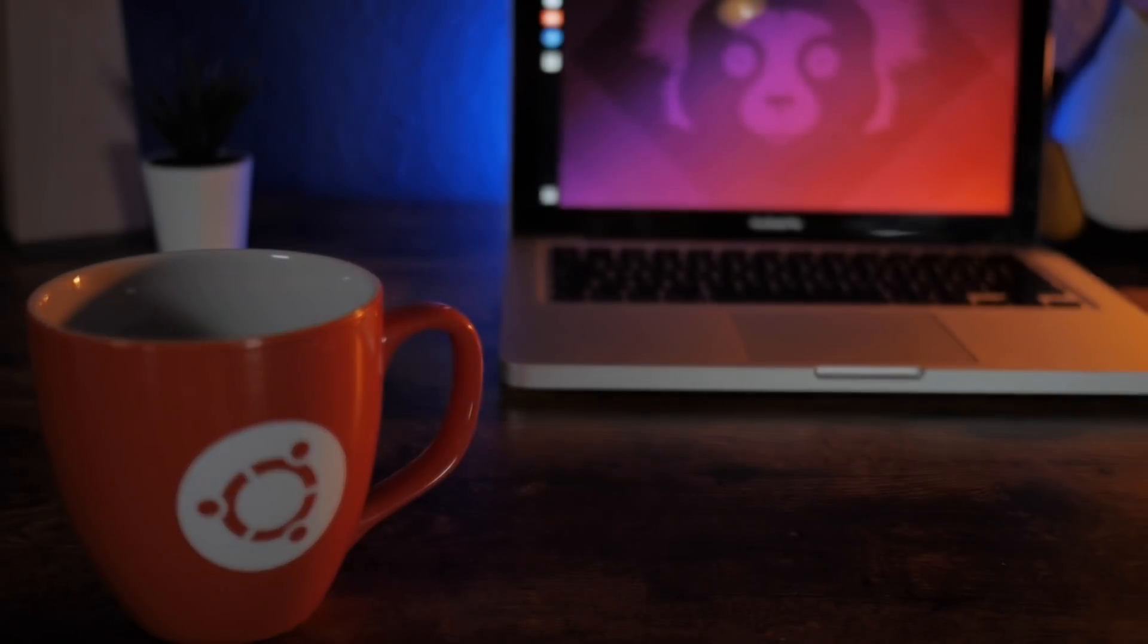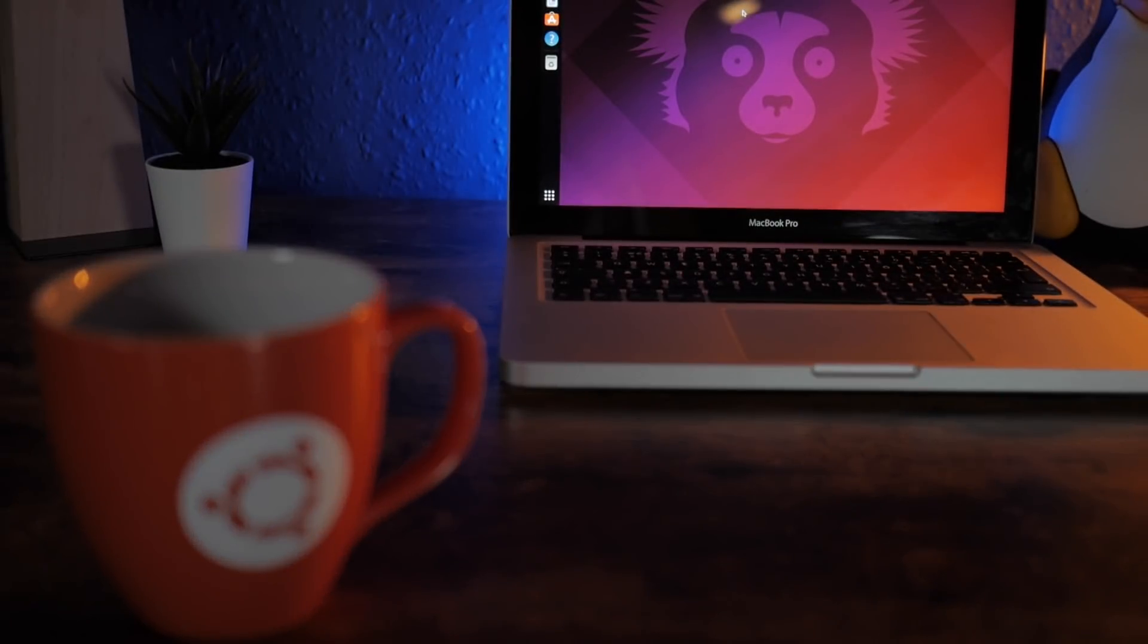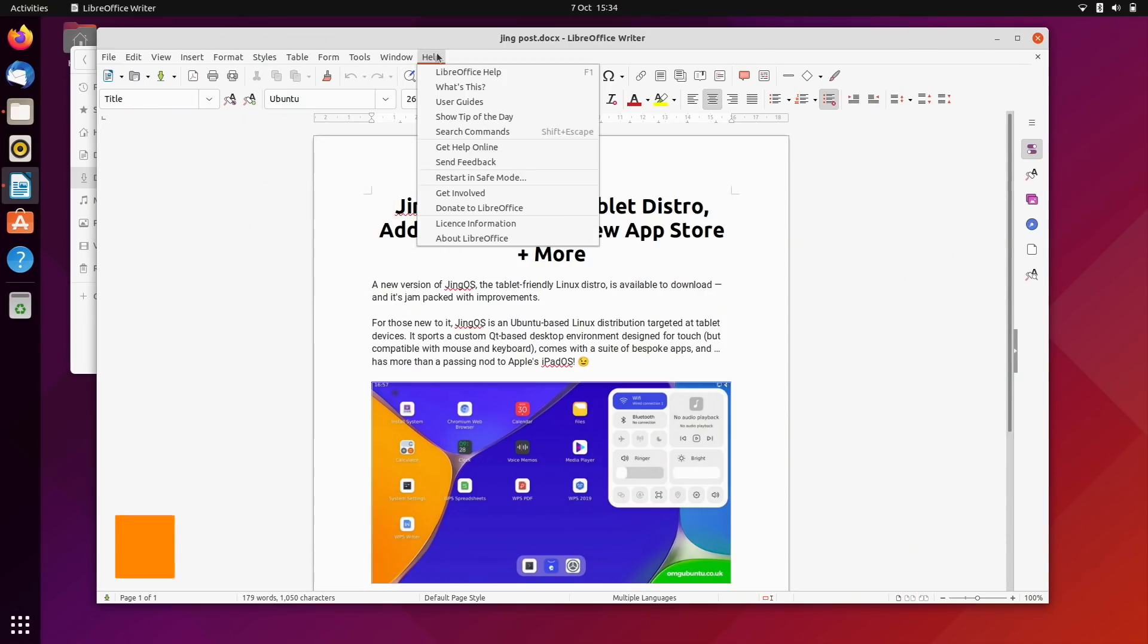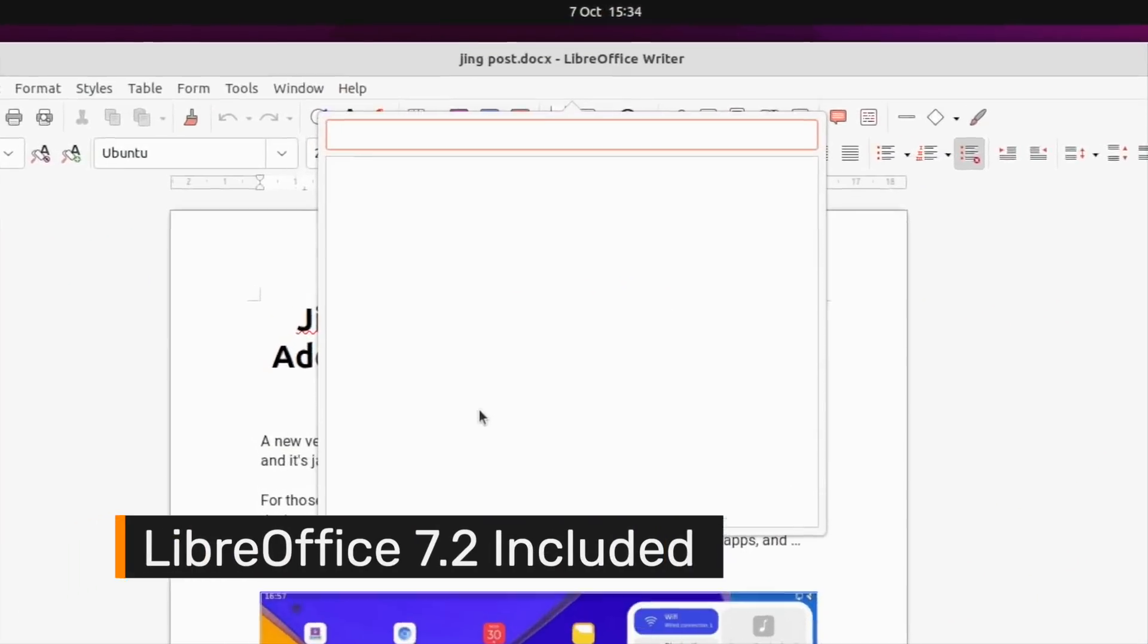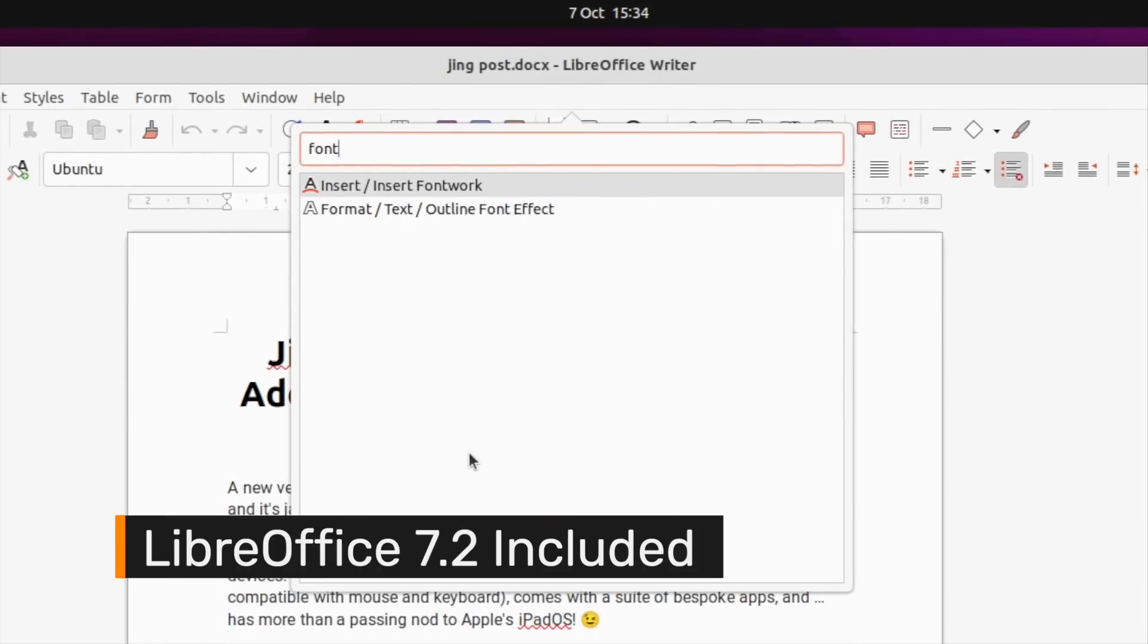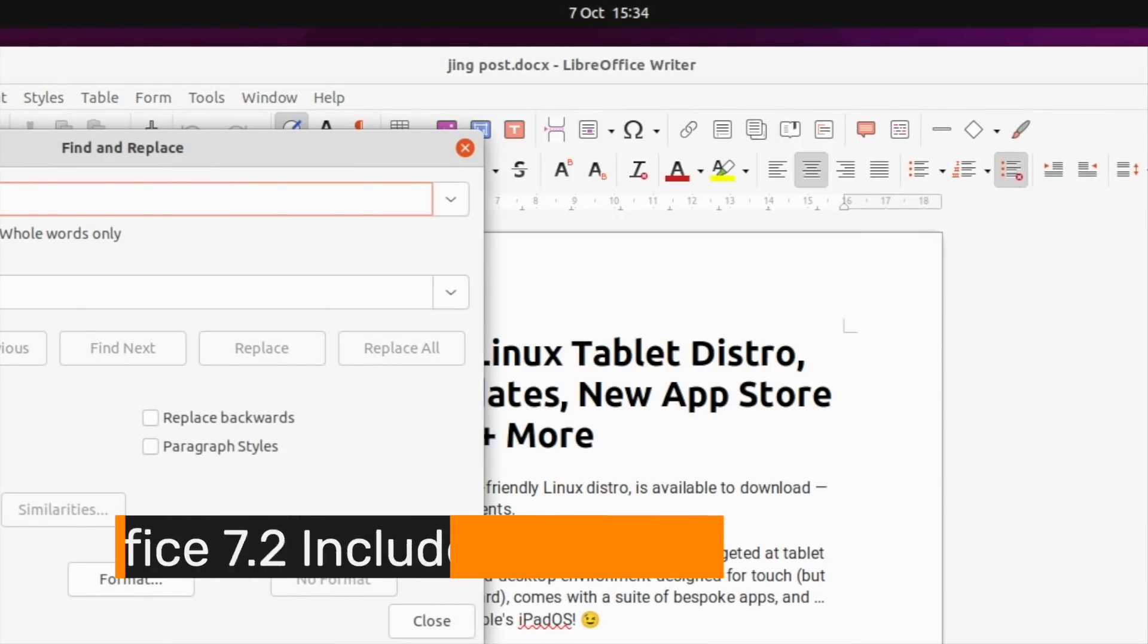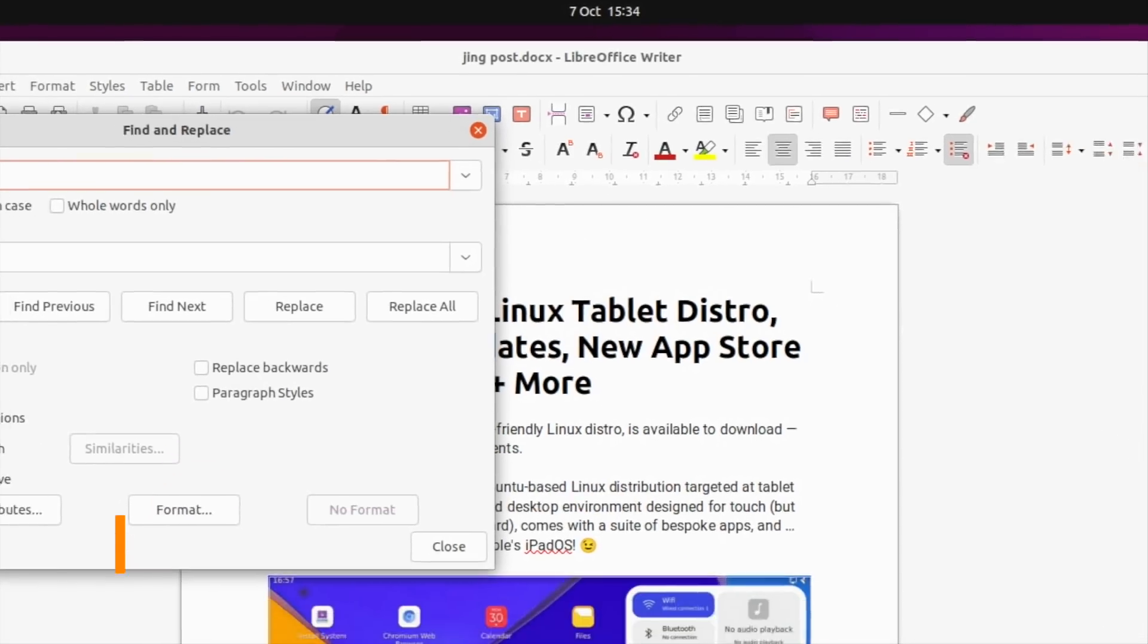Among ambitious itinerary of app updates is LibreOffice 7.2. This includes a new HUD-style command search menu, faster startup times, and better Microsoft Office compatibility.